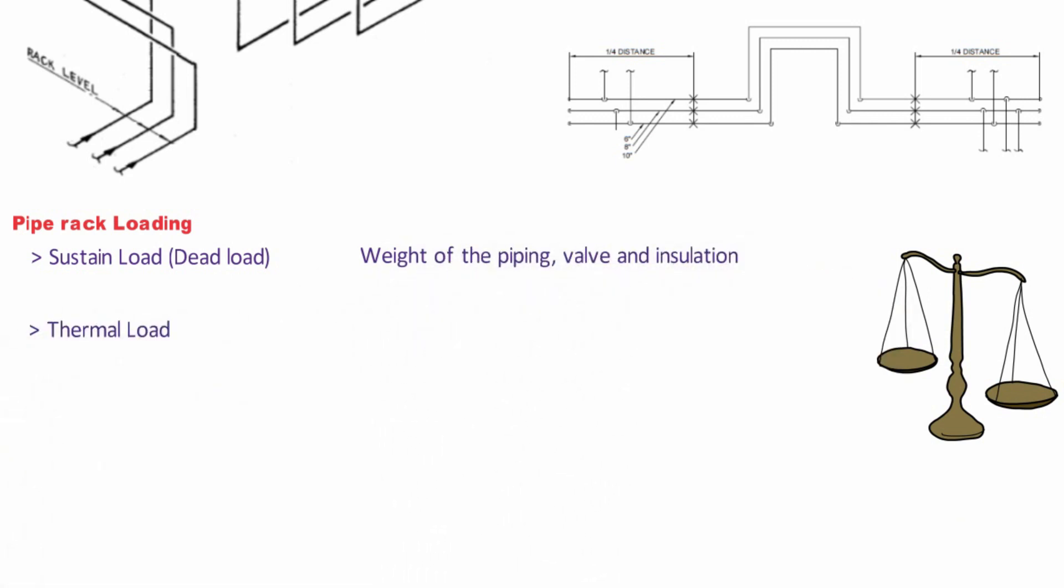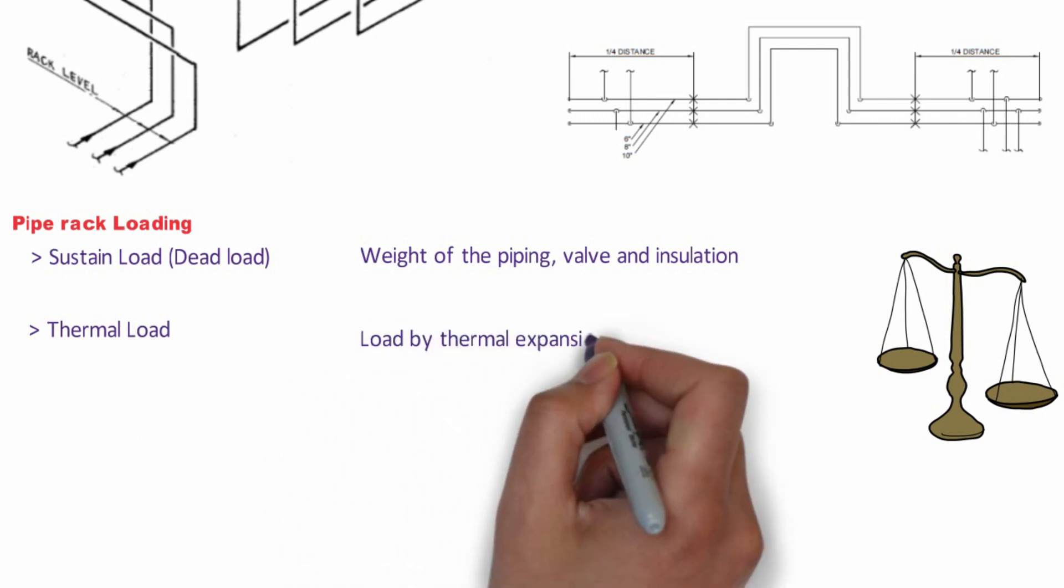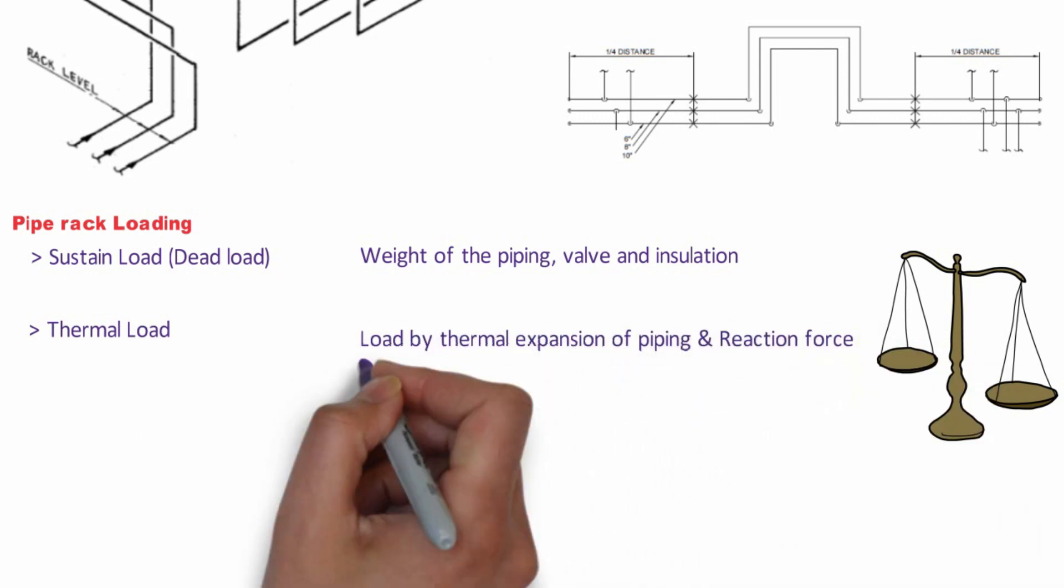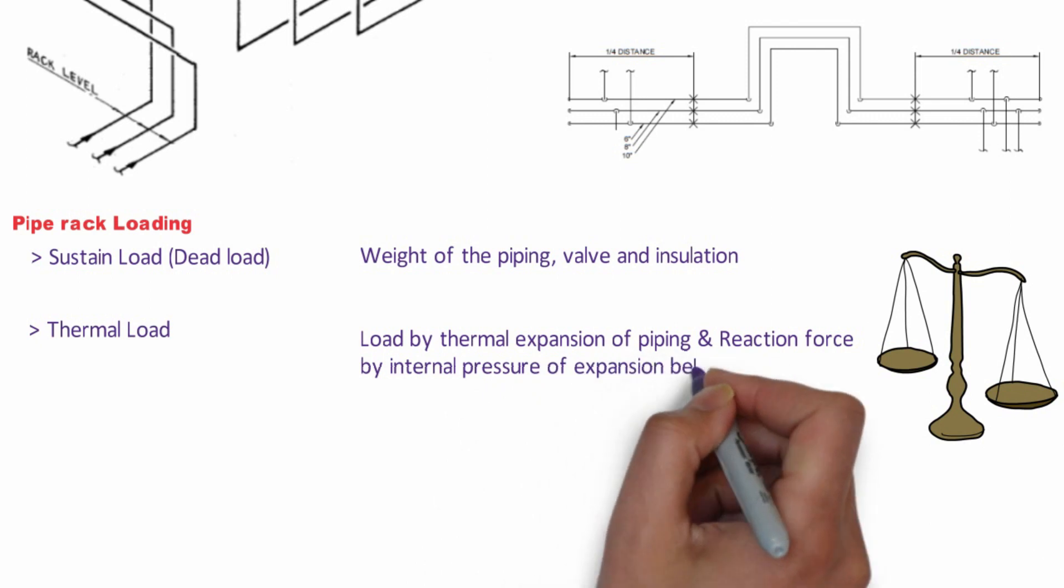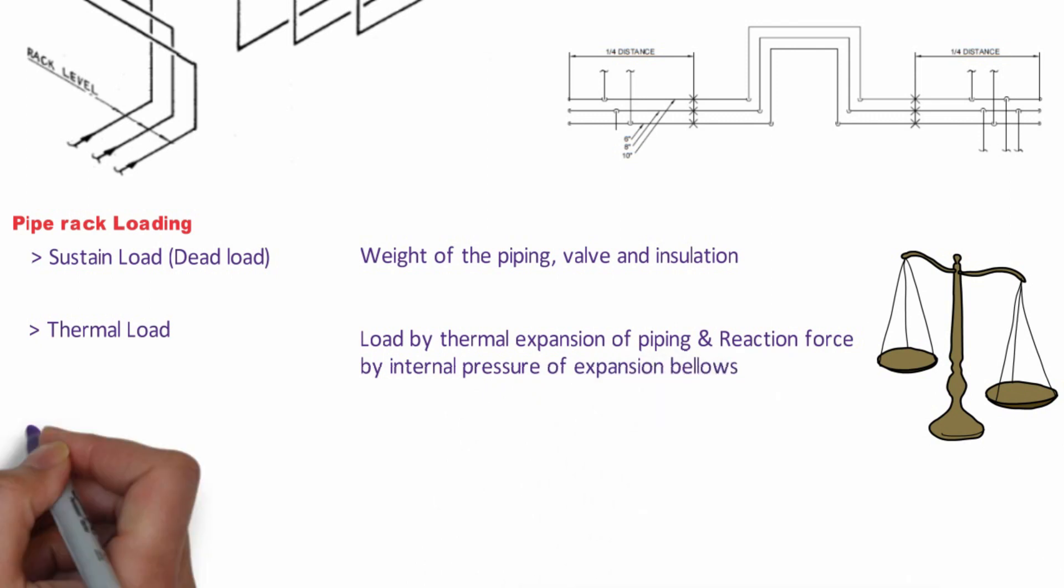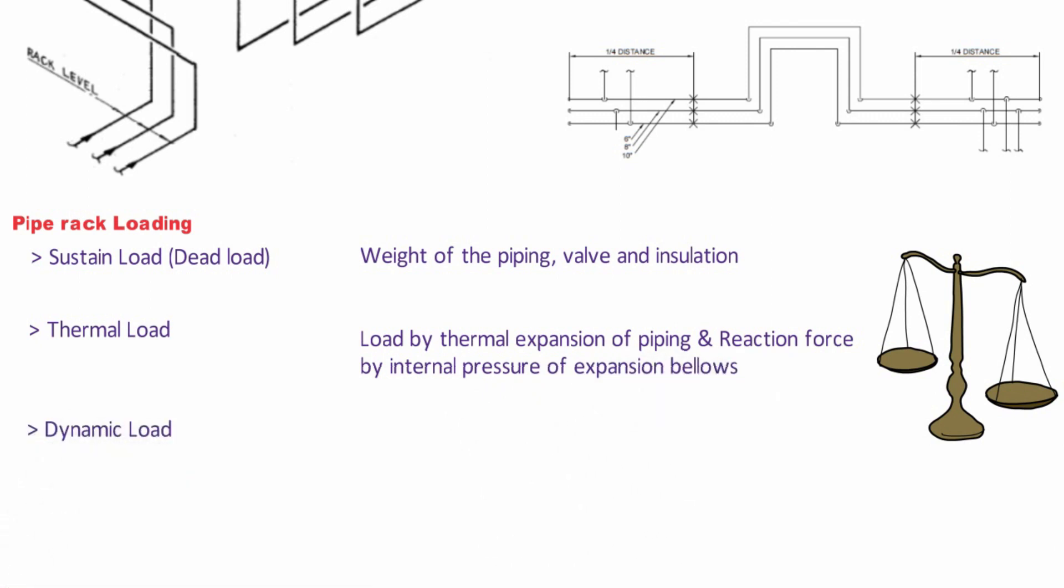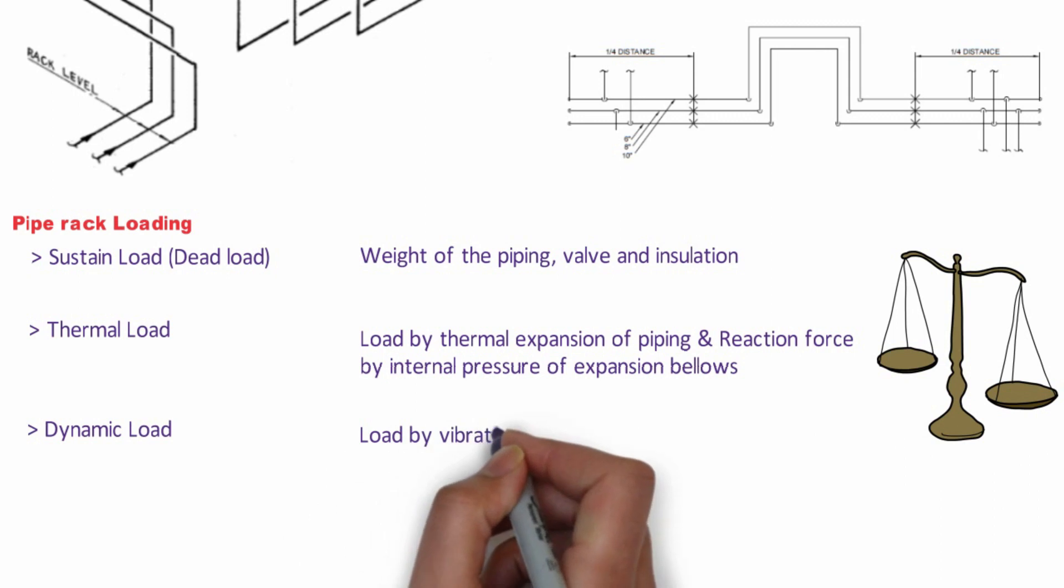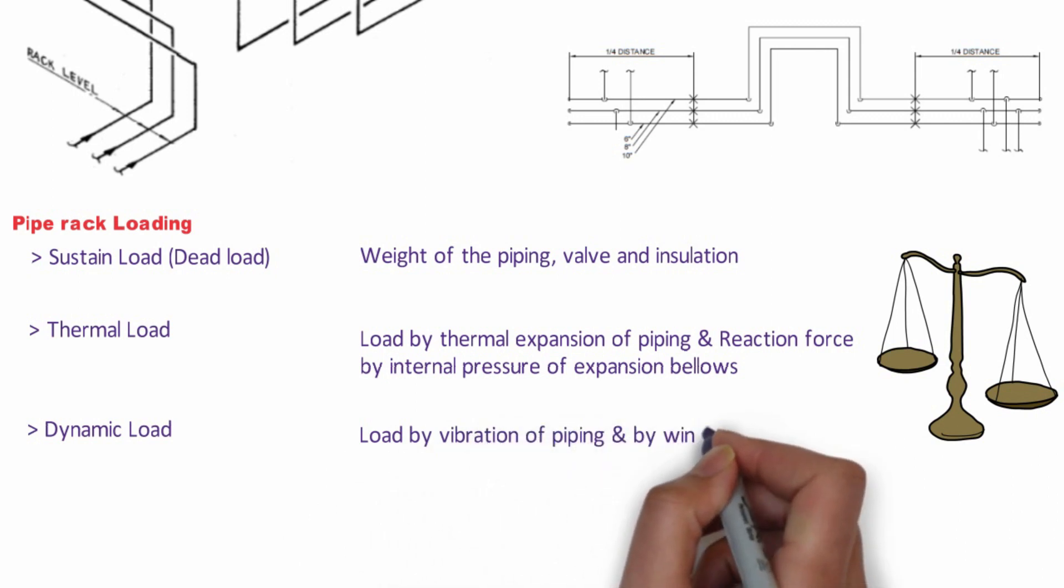The next one is thermal load. It is the load of thermal expansion of pipe and reaction force by internal pressure and expansion bellows. The next one is dynamic load. It is load by the vibration of the pipe or by the wind or earthquake.